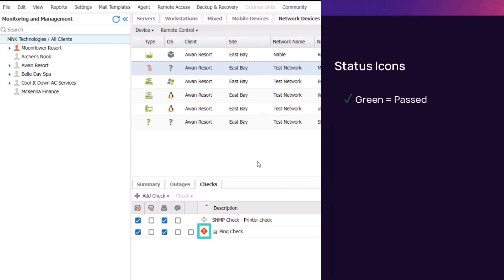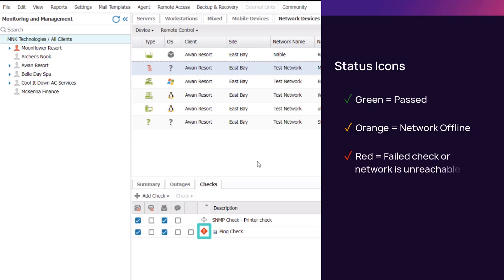For instance, green checks indicate passed, an orange check indicates the network is offline, and a red check indicates at least one check failed or the device is unreachable.